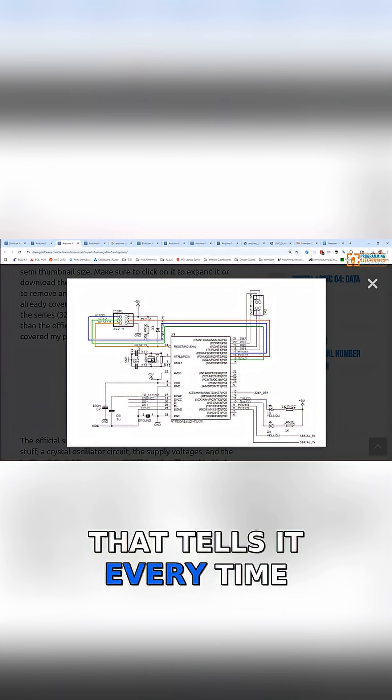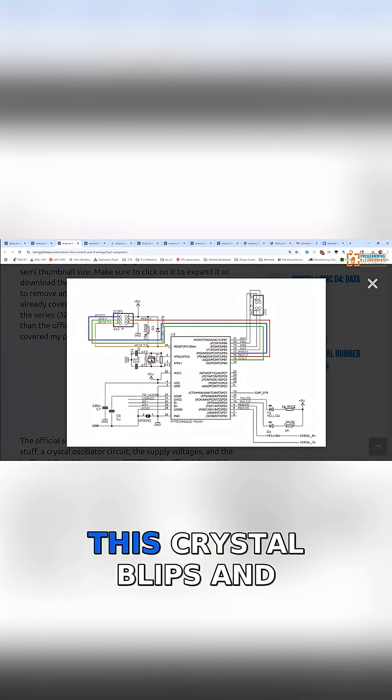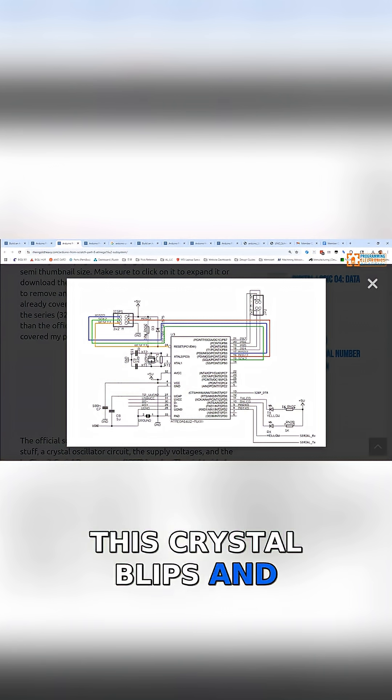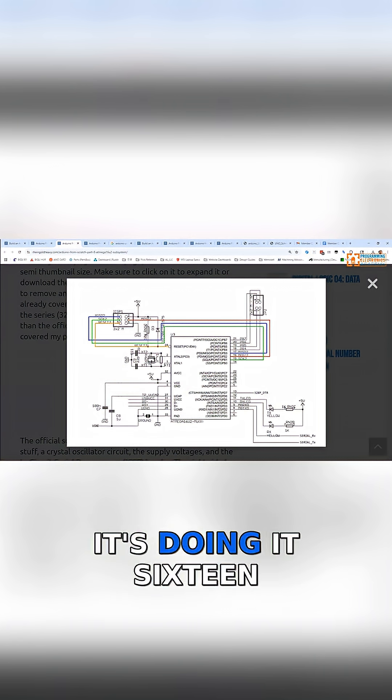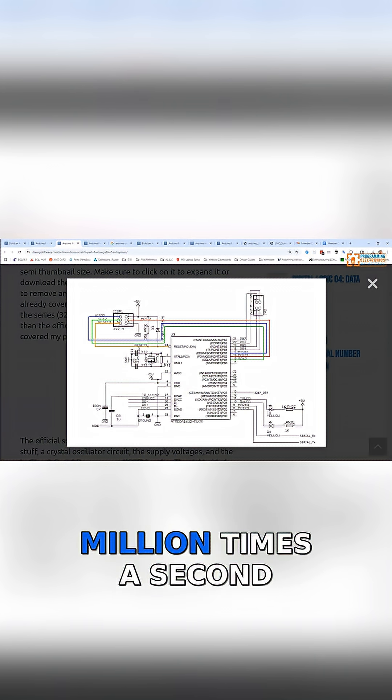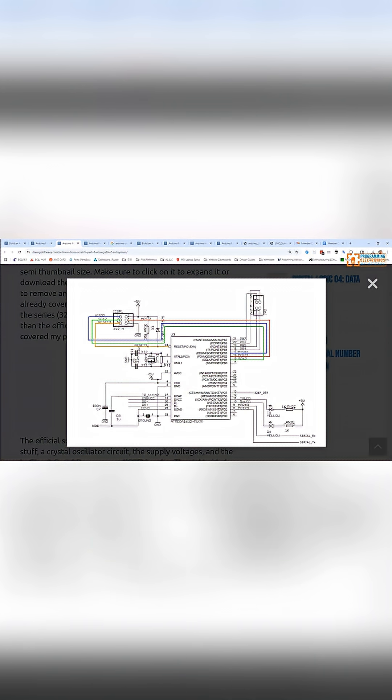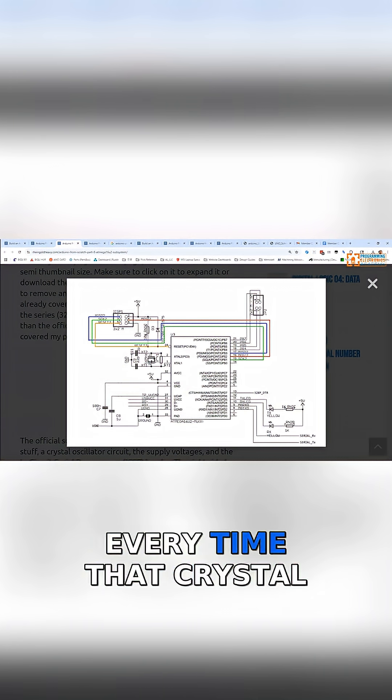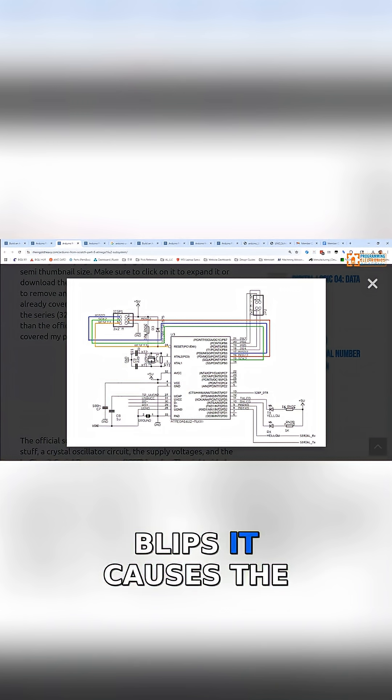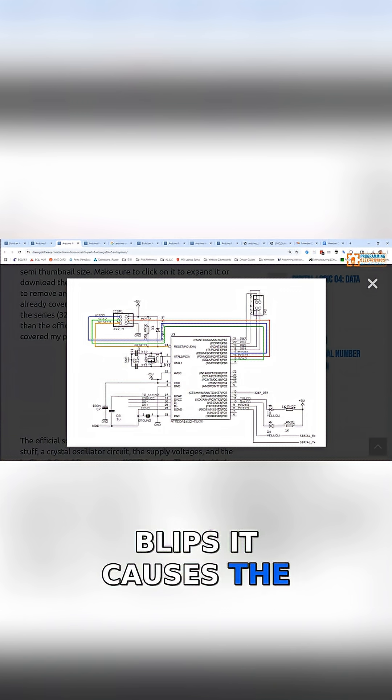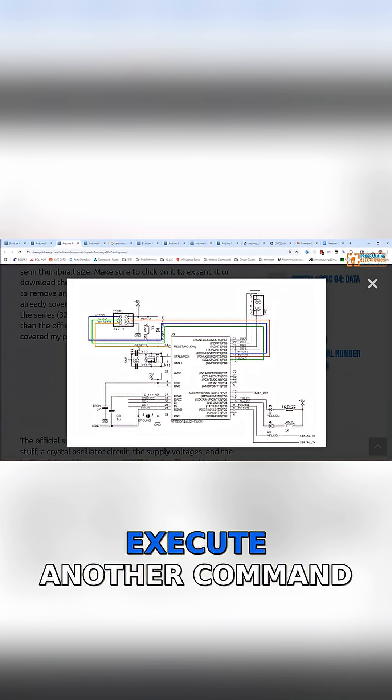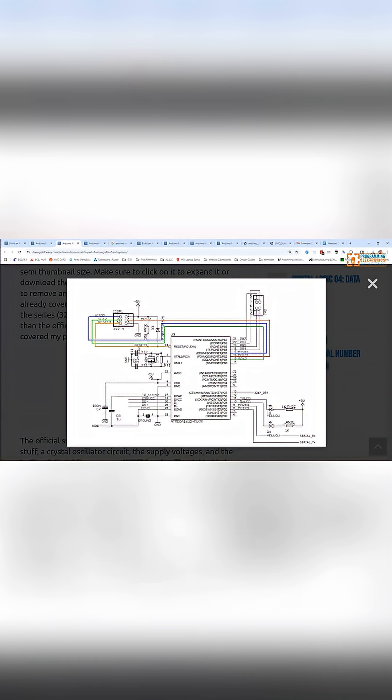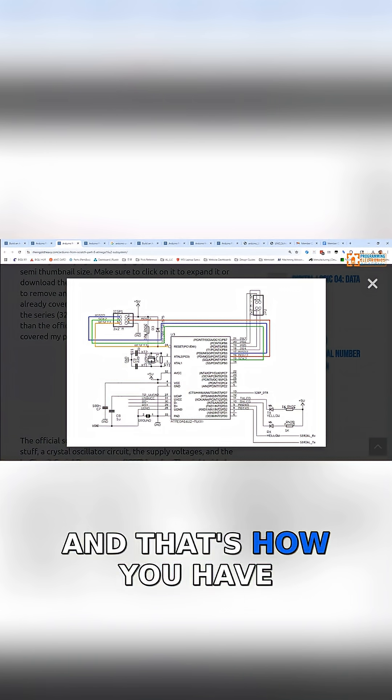This is a 16 megahertz crystal, so it's blipping 16 million times a second. Every time that crystal blips, it causes the microcontroller to execute another command, and that's how you have your microcontroller running.